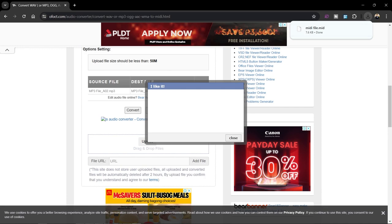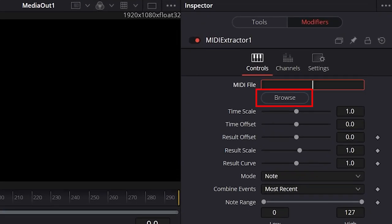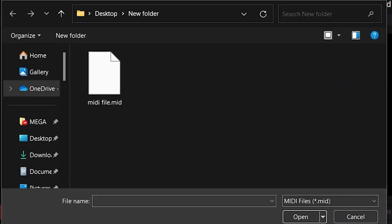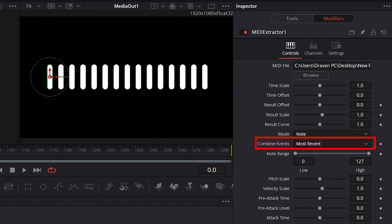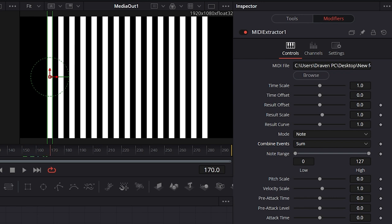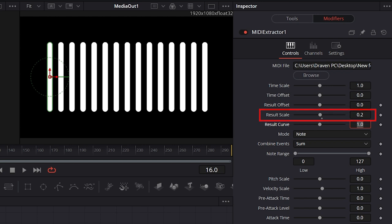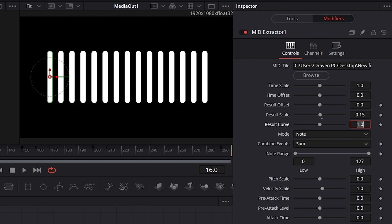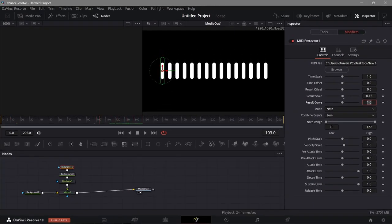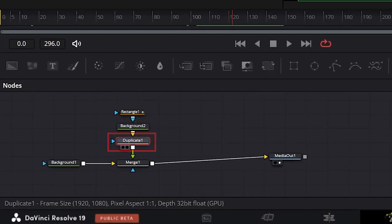Go back to DaVinci Resolve, and on the MIDI Extractor, click Browse and locate your MIDI file, then upload it. Now that we've added the MIDI file, go to Combine Events and select 'Sum'. You'll see movement, but some values are too large, so adjust the Result Scale — I'll try 0.2, then 0.1, and settle on 0.15.